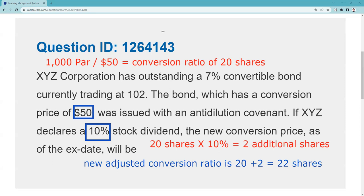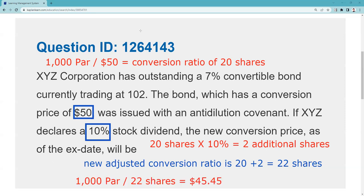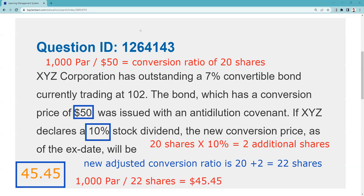The 20 originally plus the 2 represents the idea that I, too, want to be able to convert into 10% more. Now I'm back in business — par divided by 22 shares is $45.45, and that is the answer to this question.